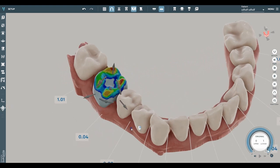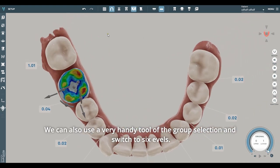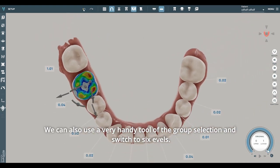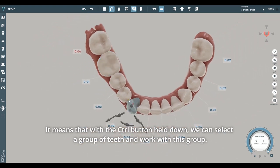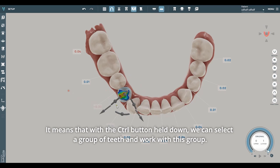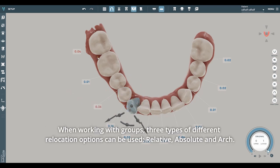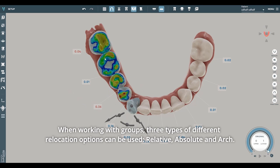We can also use a very handy tool of the group selection and switch to six levels. It means that with the control button held down, we can select a group of teeth and work with this group. When working with groups, three types of different relocation options can be used: Relative, Absolute, and Arch.